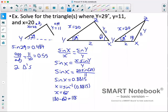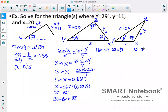To get angle Z, we subtract our two known angles from 180°. For the first triangle: 180 − 29 − 62 = 89°. For the second triangle: 180 − 29 − 118 = 33°.